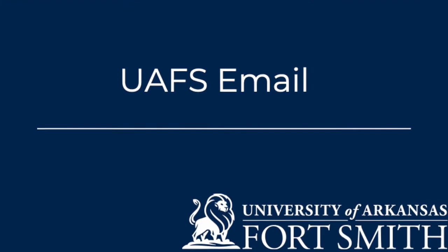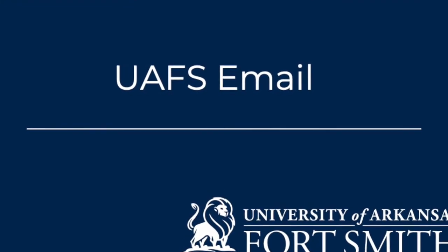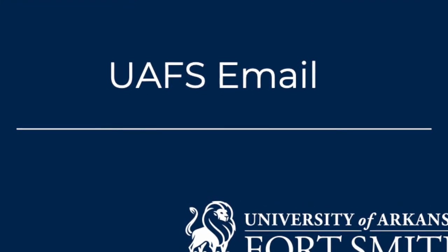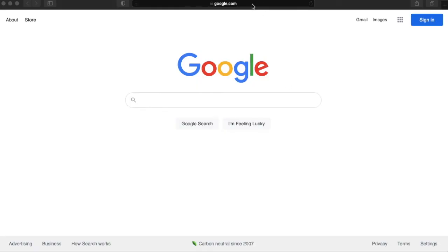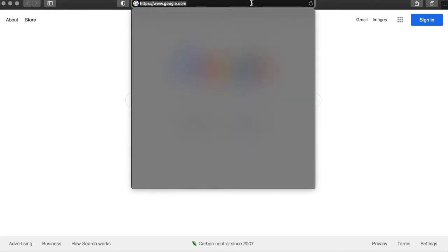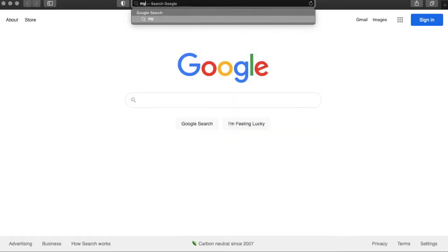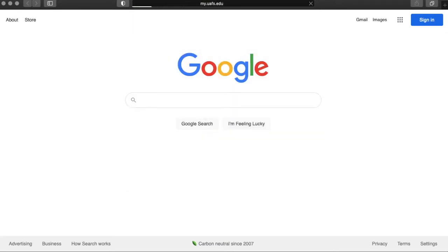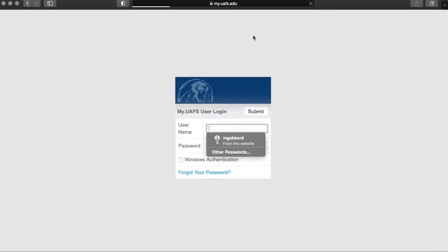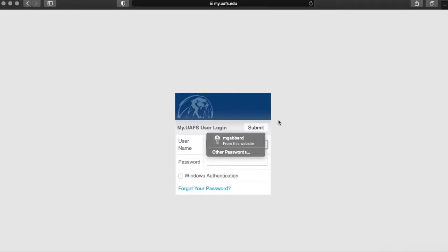Okay, the first step to log into your UAFS email account is to go to my.uafs.edu. You will be prompted with a login screen. You don't want to fill in your username and password here.